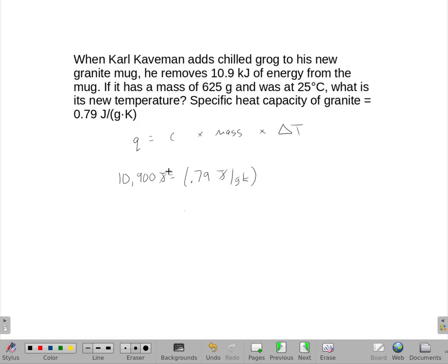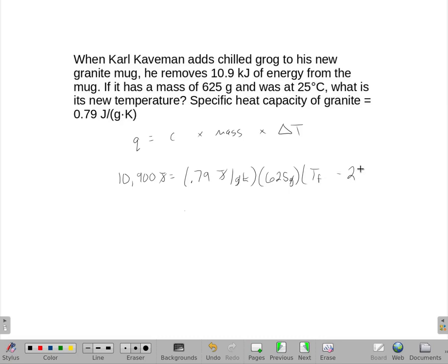I want to make sure the units are the same so they cancel out. I am also going to make sure my mass is in grams so it cancels out. And to make the math easy, I am going to write this as final minus initial, where the initial temperature was 25 degrees.